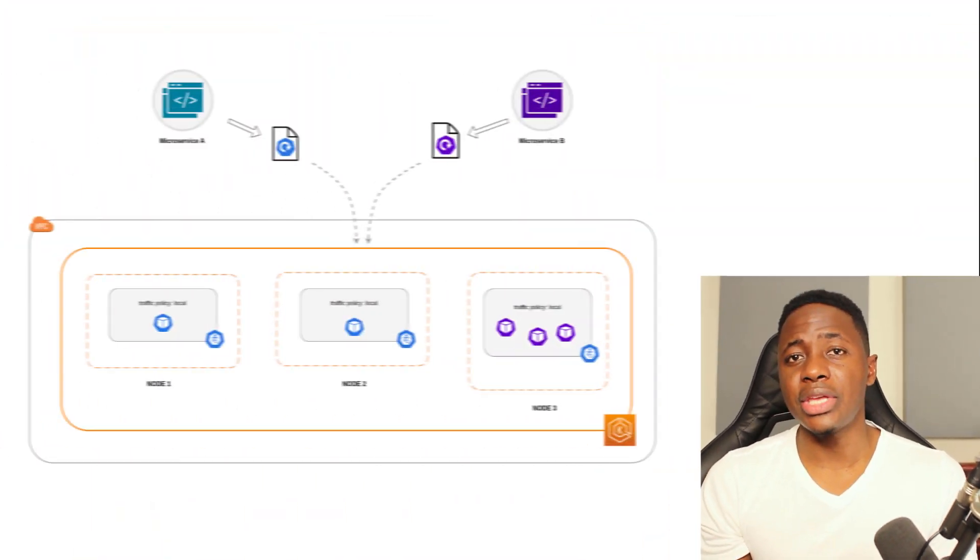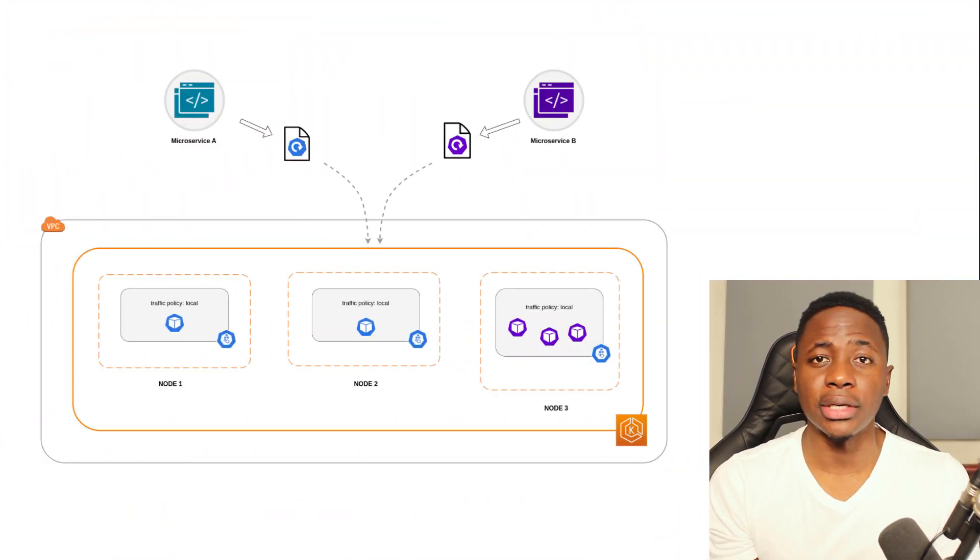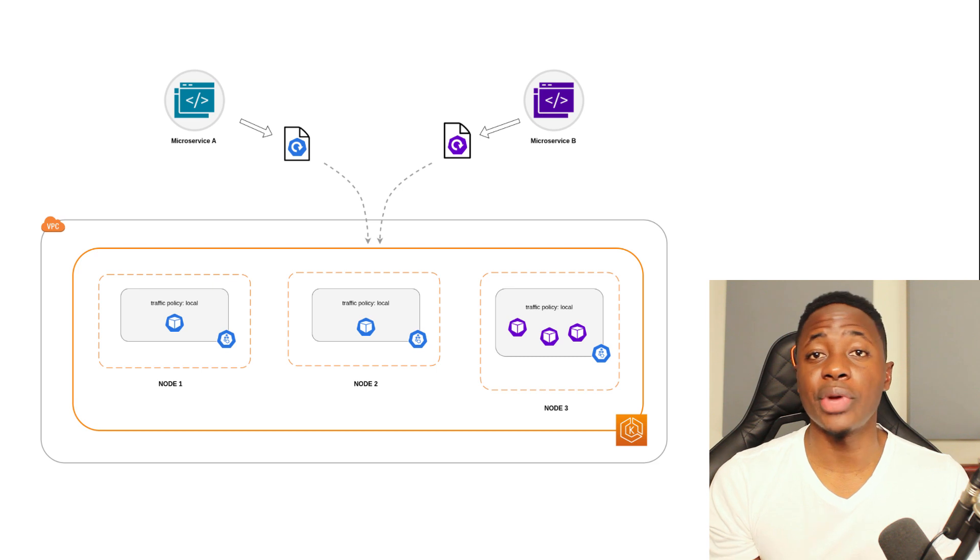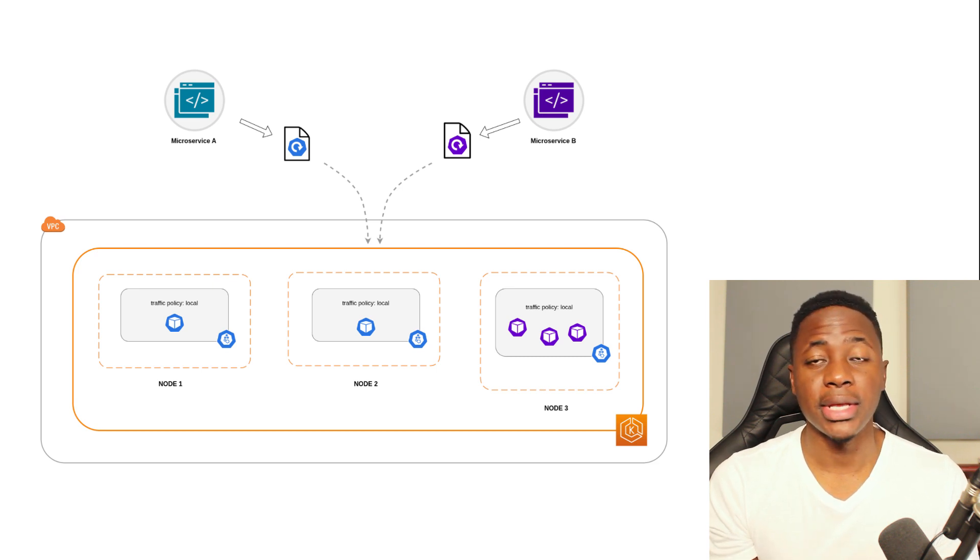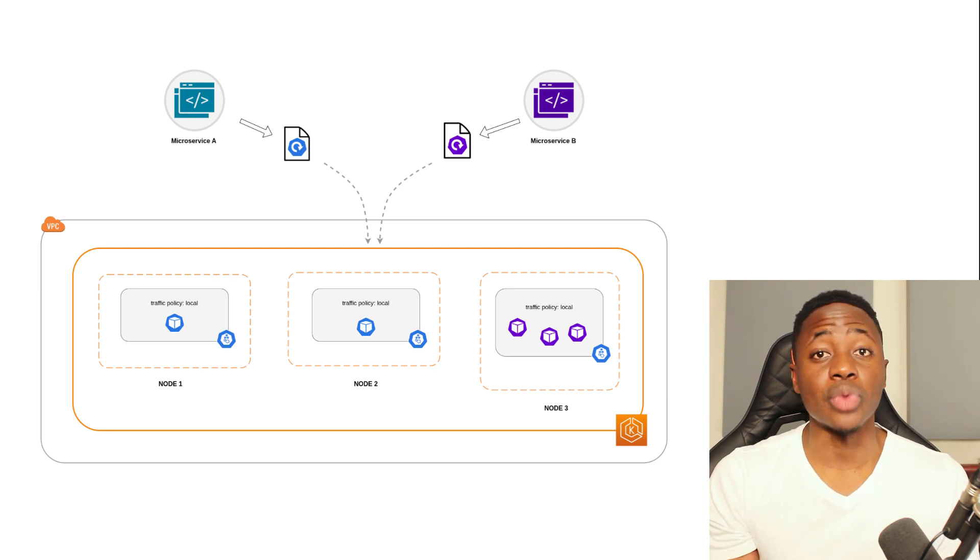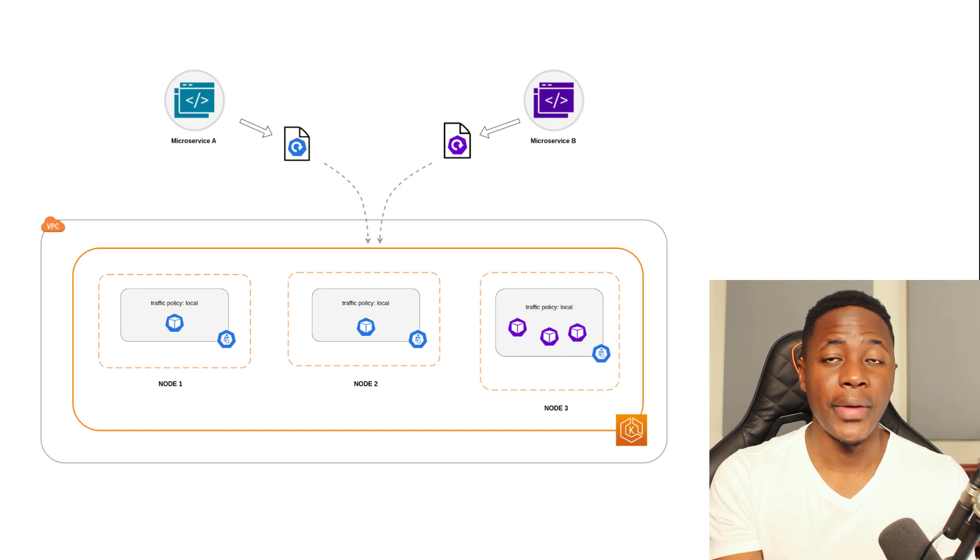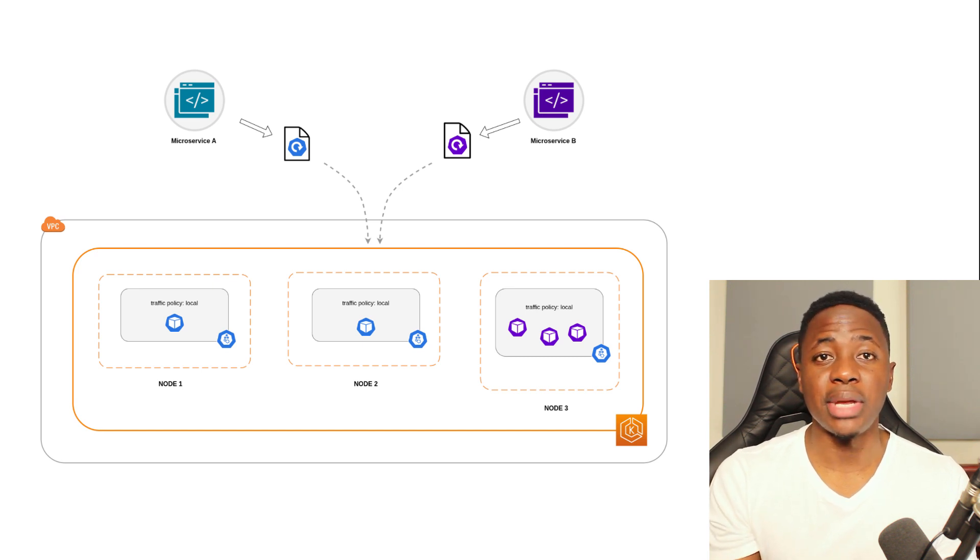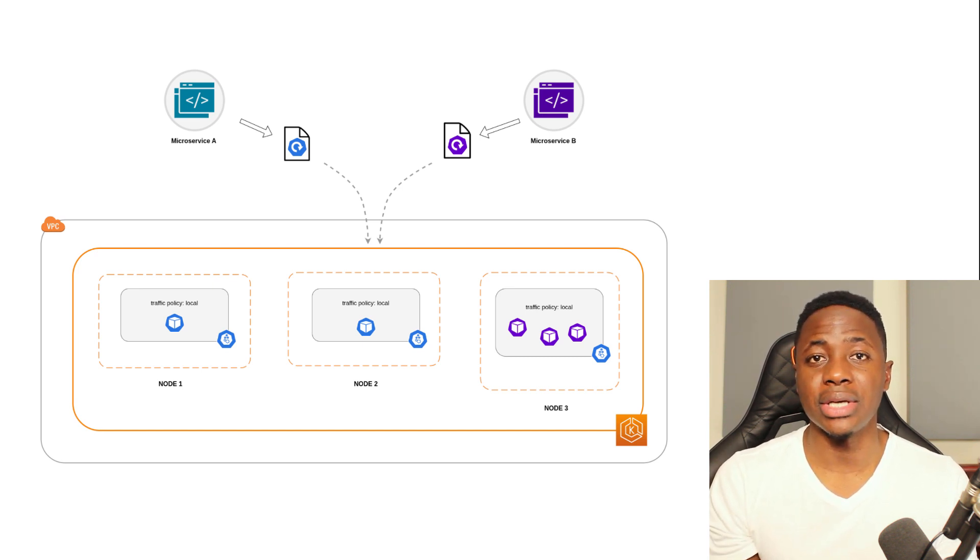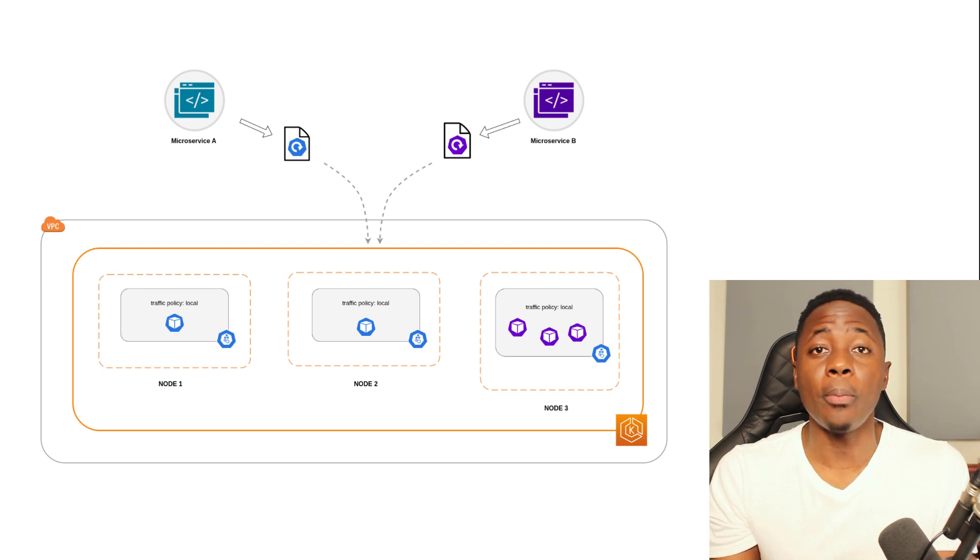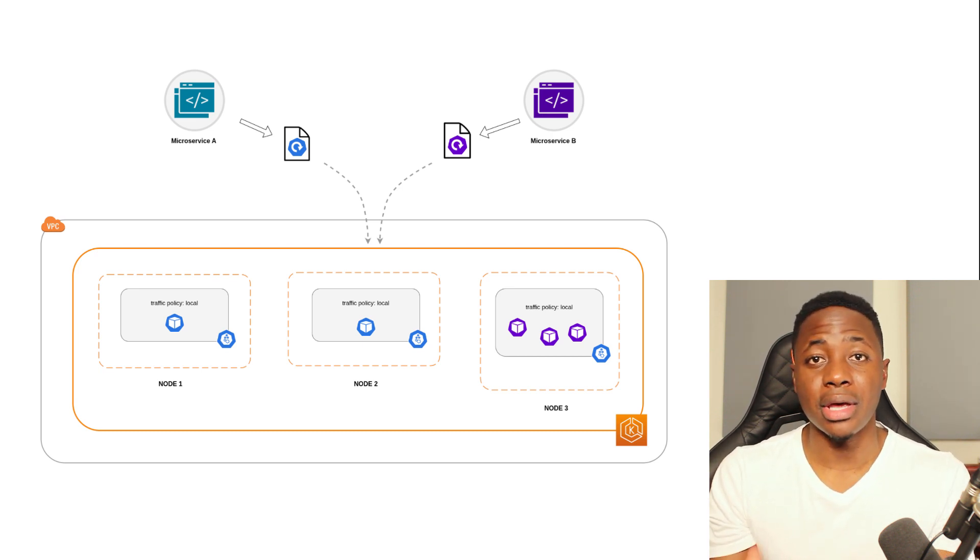Because this policy dictates the exclusive use of node-local endpoints, you want to make sure that you have enough replicas for each of the communicating applications, as well as somewhat of an even spread of the peer apps that need to talk to each other. Let's say you have two replicas of microservice A and three replicas of microservice B. If microservice A has its replicas spread between nodes one and two, and microservice B has all three replicas on node three, then they won't be able to communicate, because of the internal traffic policy.